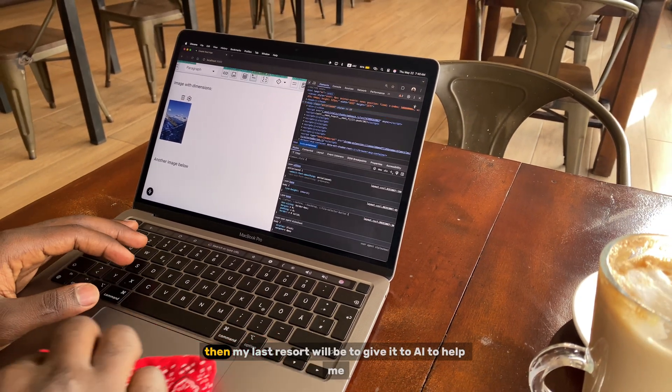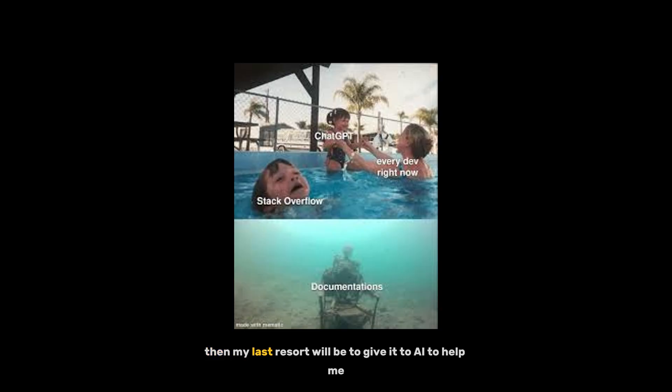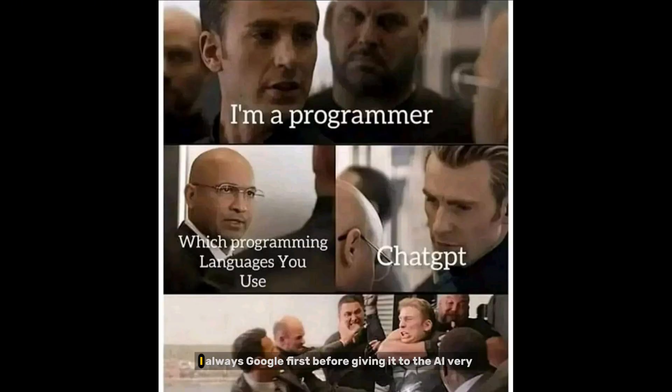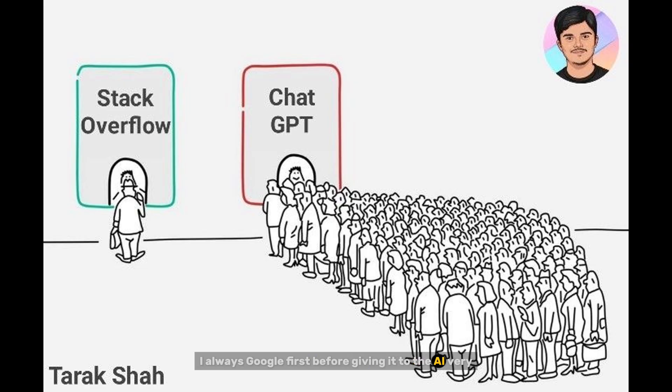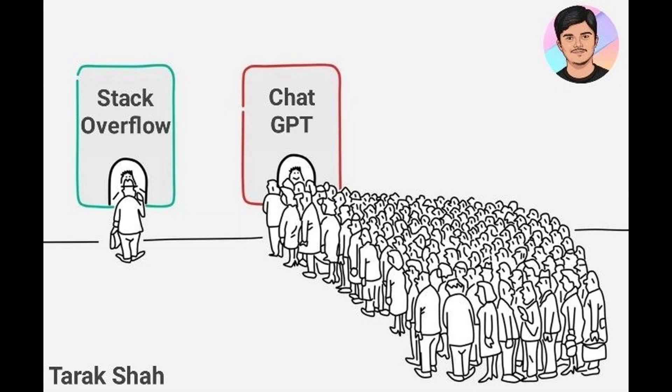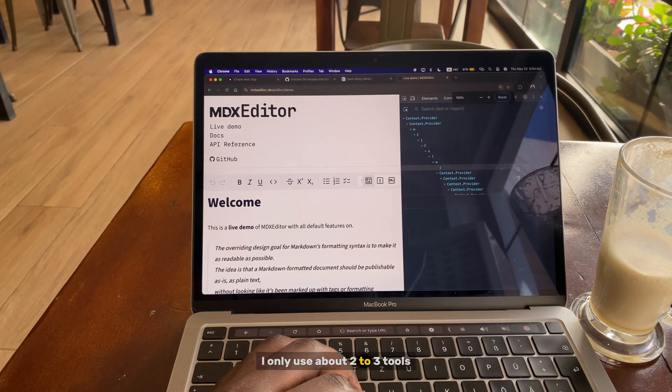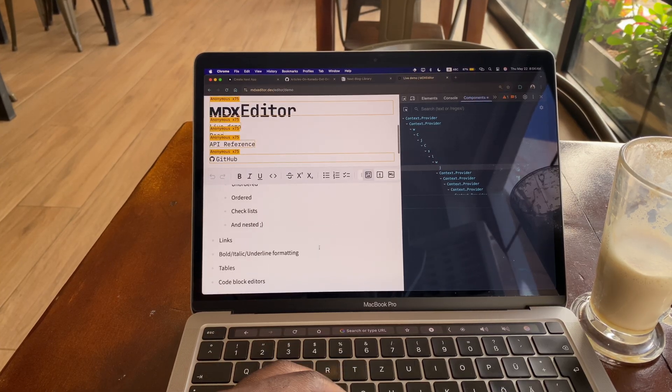Then my last result will be to give it to AI to help me. I always google first before giving it to the AI. Very important. And with the AI, I only use about two to three tools: ChatGPT, Claude, and Gemini 2.5.